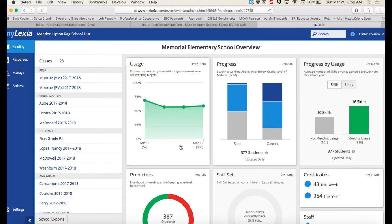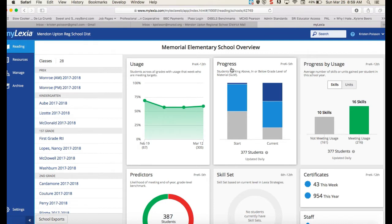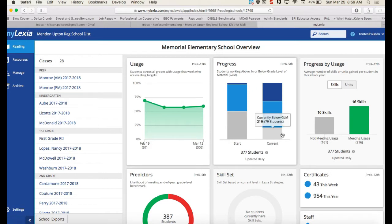These are the tabs that will take you into the different reports that we have access to through Mylexia. This is the usage report, so this will give you the stats on your class's usage week by week. You can view it by month or by the whole year. This is the progress tab, so you can see as a school what our progress has looked like this year.